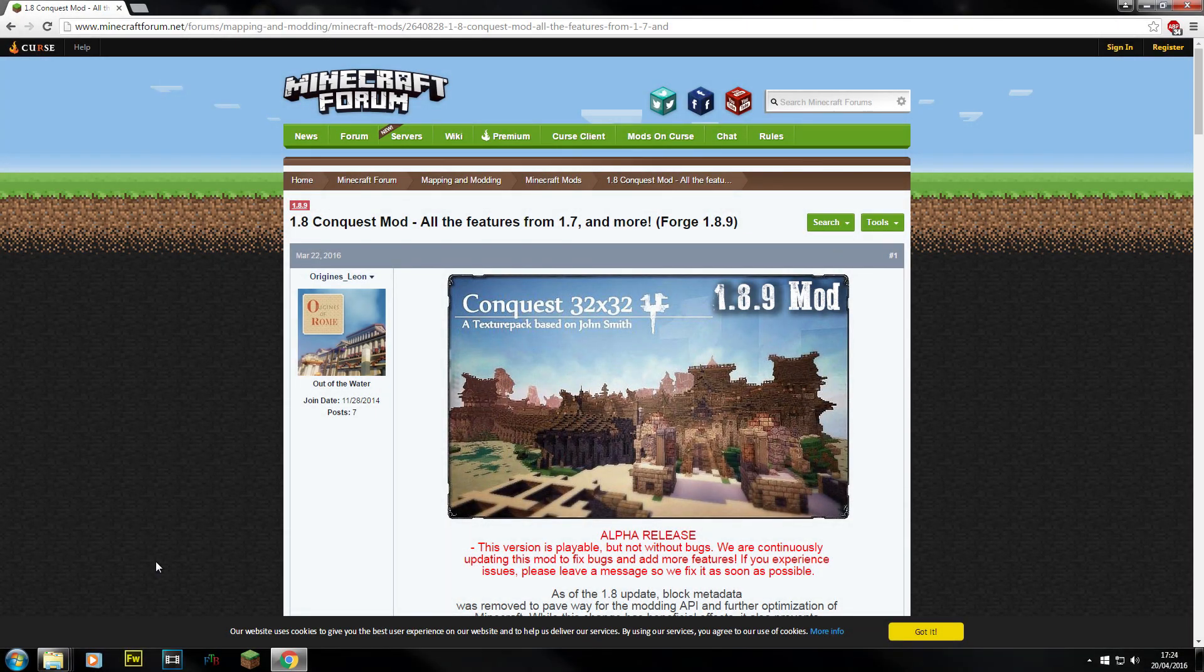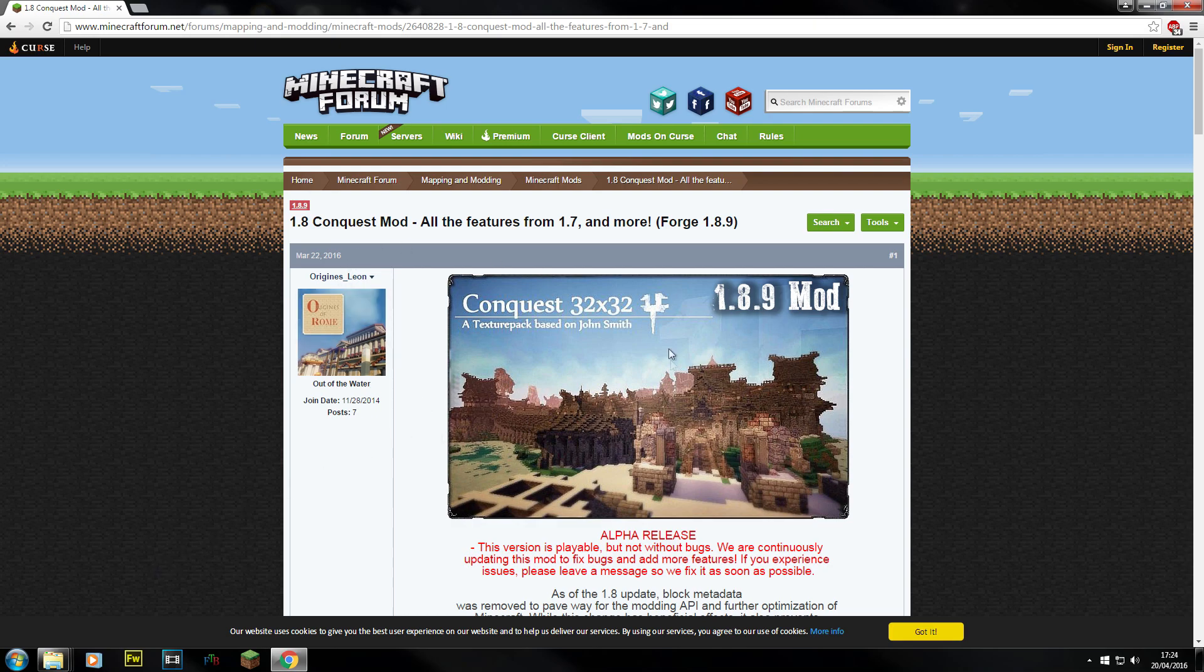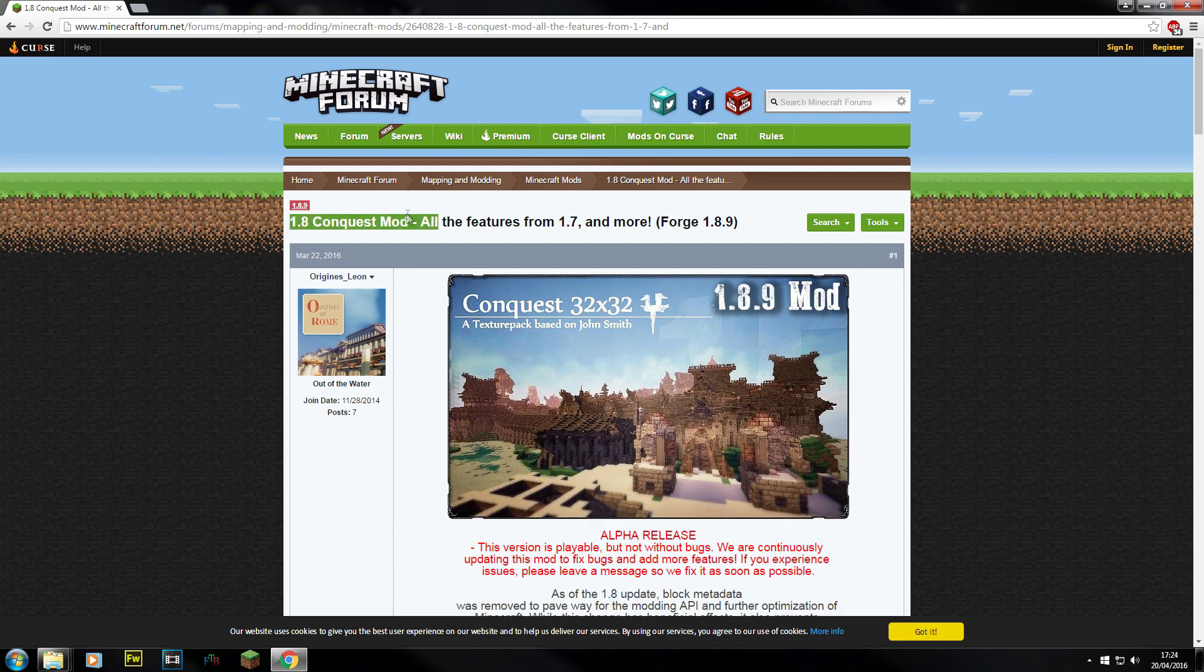Hi guys and welcome to a 1.8 Conquest mod installation video. This is going to be basically a mod installation video to explain how to download and how to get it running properly for the Conquest 1.8 mod which contains all the features of 1.7 and more as it says here and it's a forge mod.